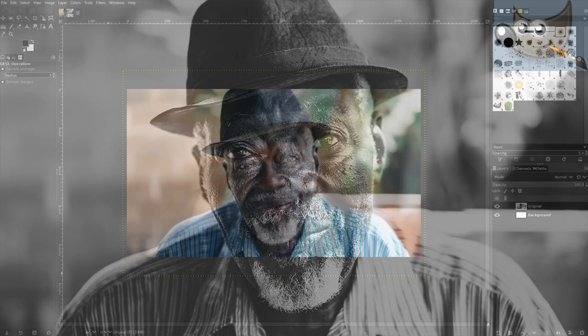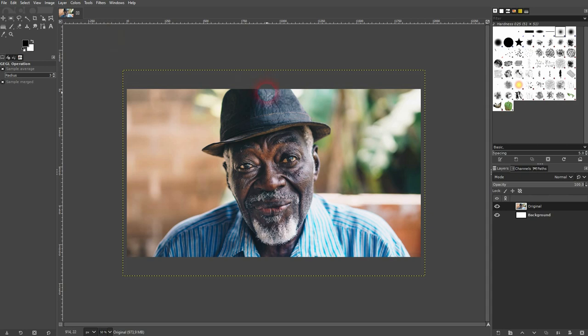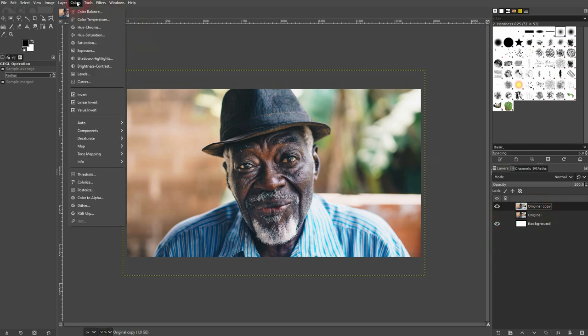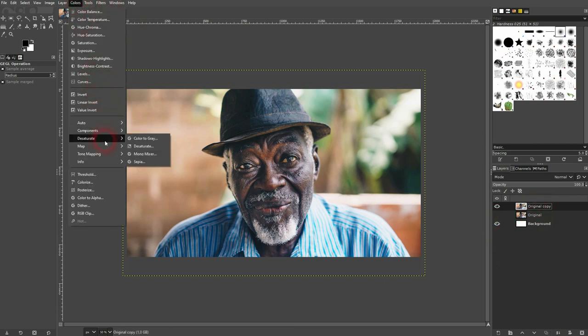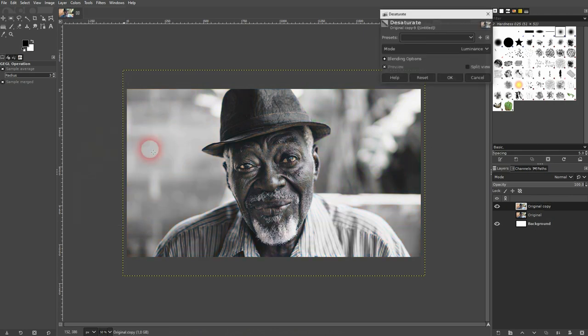We're back to learn GIMP, and this time I'm going to show you how to create an intense black and white effect. Just a quick tip today, but I think it's a good one. When you want to create black and white images, let me copy the original — you usually just go to Colors and then Desaturate.